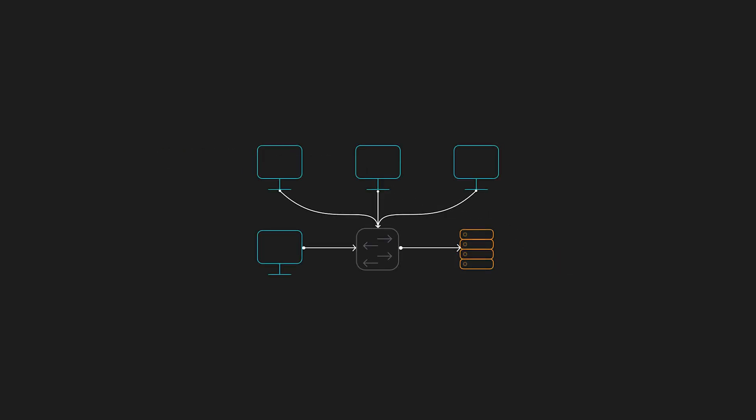ARP works at layer 2 and broadcasts requests to find the hardware address corresponding to a given IP. The mapping is usually cached locally for future use. So in other words, we're just asking in the network and the owner of this IP address responds back with your MAC address.